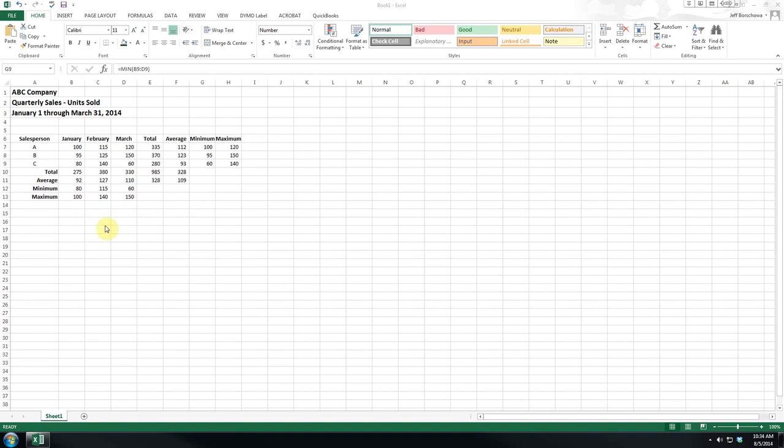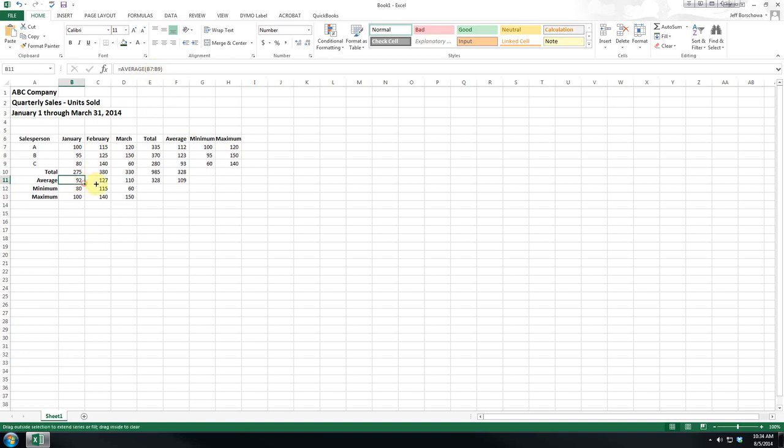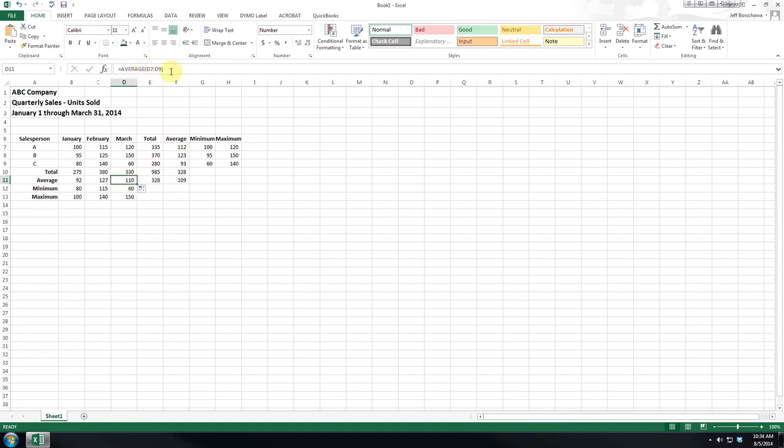Welcome back. In this segment we're going to talk about absolute versus relative references. As you can see, this formula refers to B7 through B9, and when we copy that across it's relative and it changes so it goes to C, D.